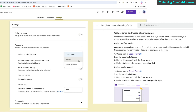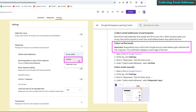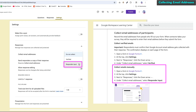Collecting email addresses has two choices: verified email addresses, which require Google account sign-in and are automatically collected, or manual user input, which is more flexible but doesn't authenticate the address.